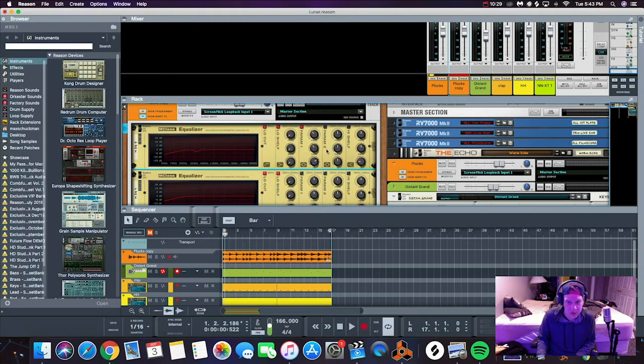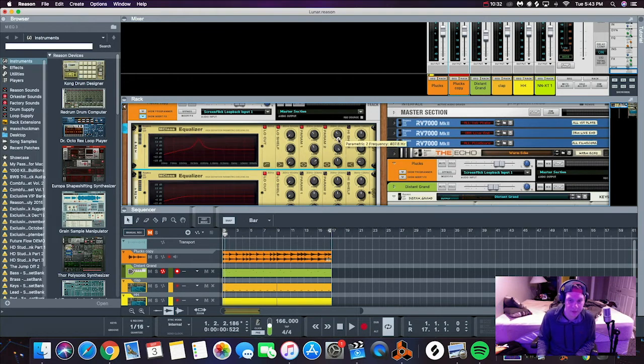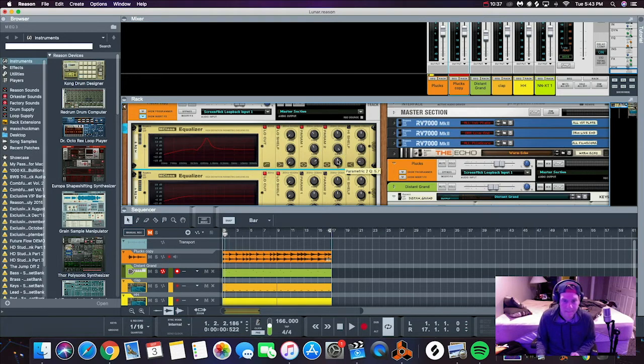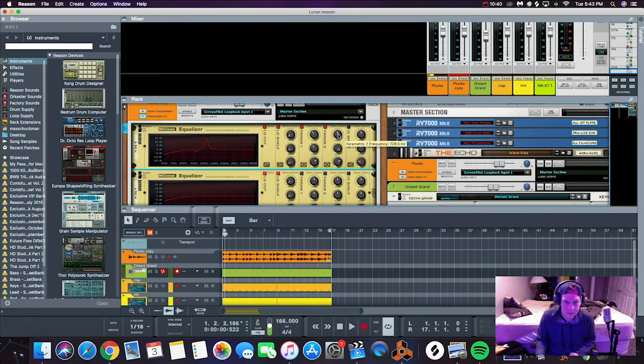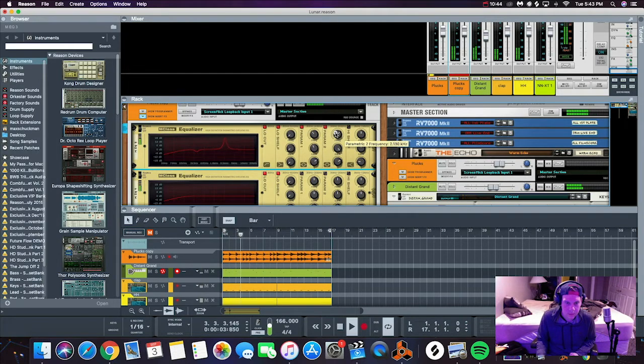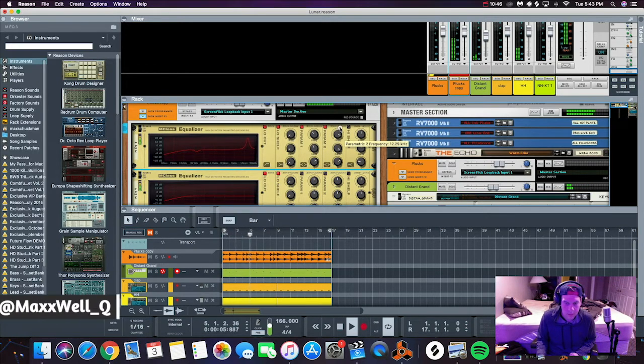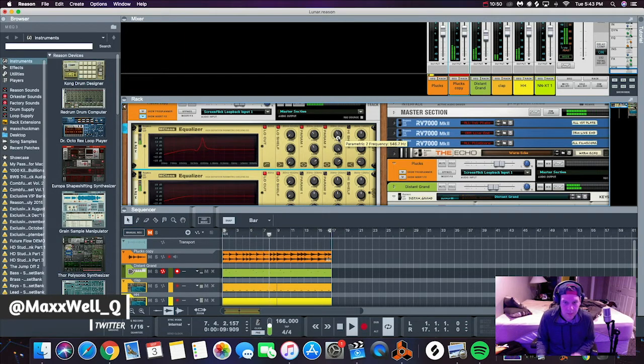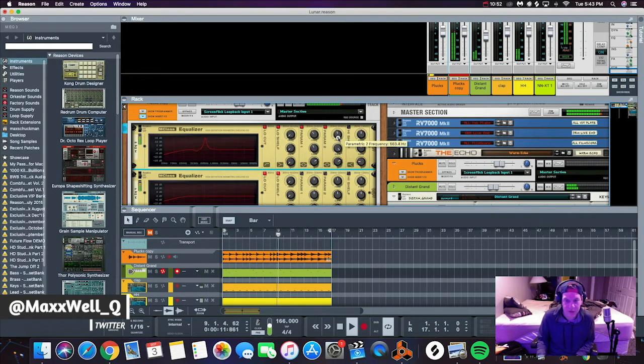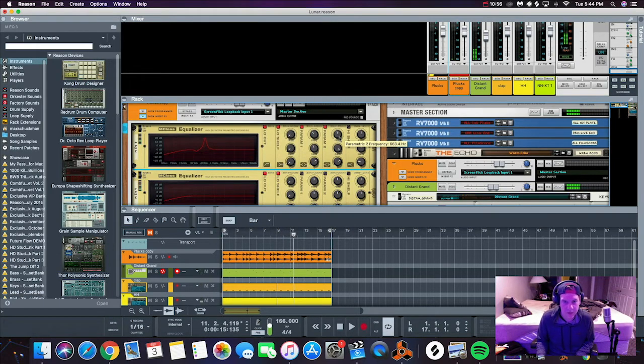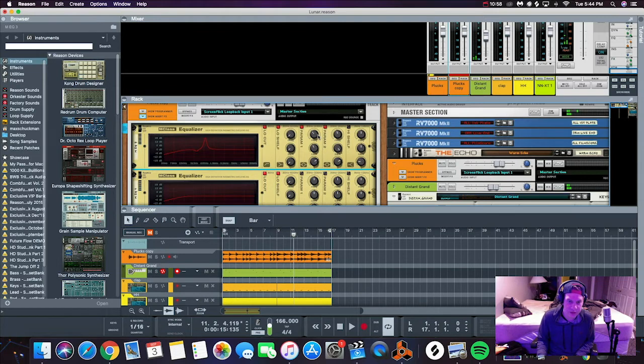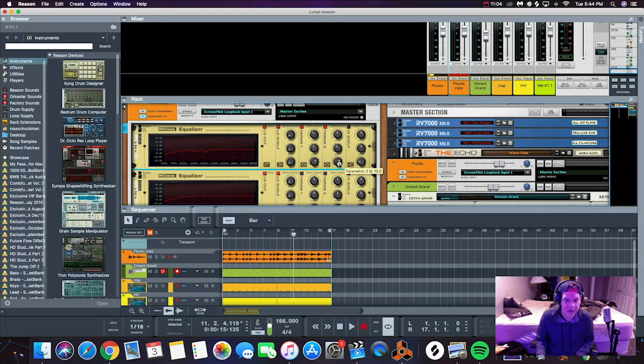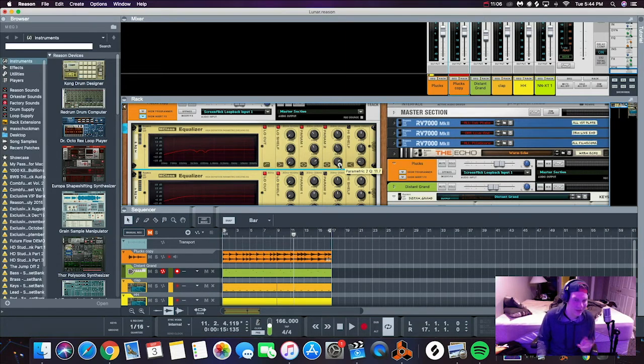You want to cut your frequencies before you boost anything. We're going to cut right there, sharpen that Q a little bit, and then on to the next parameter. We're going to start around 700, that's probably about the next frequency, and we're going to make this a little smaller and sweep again.